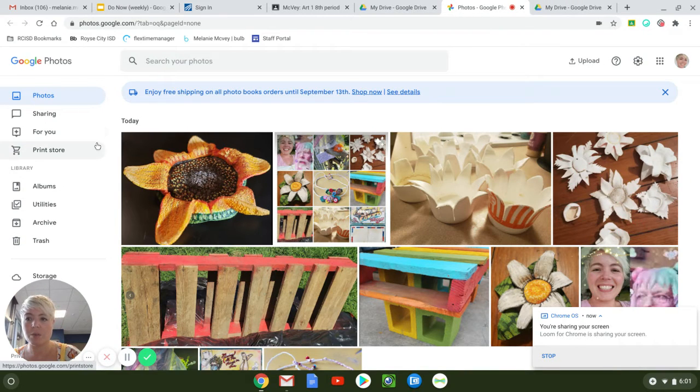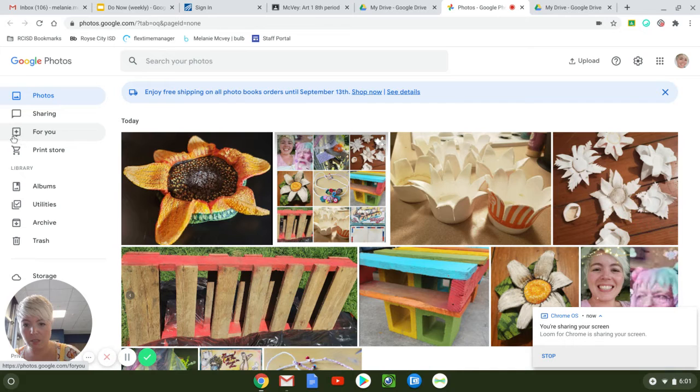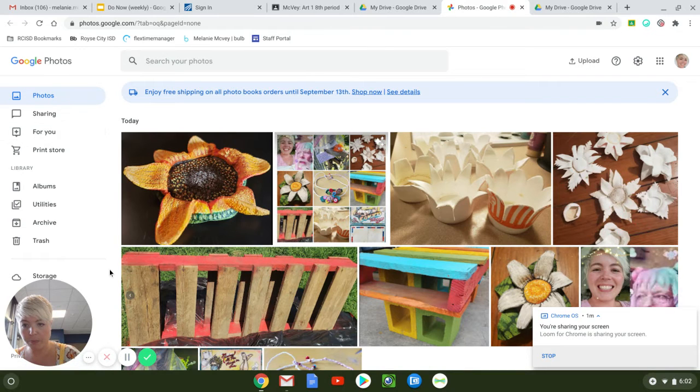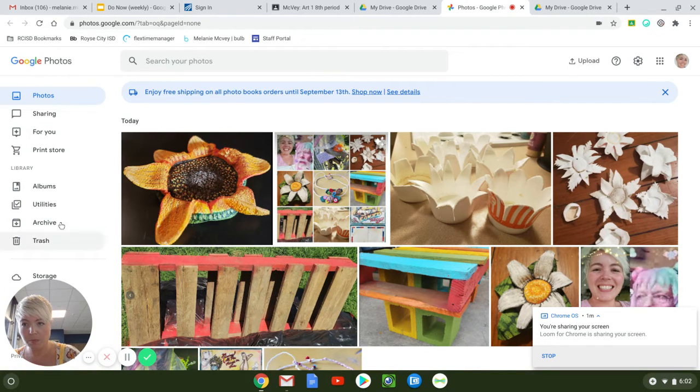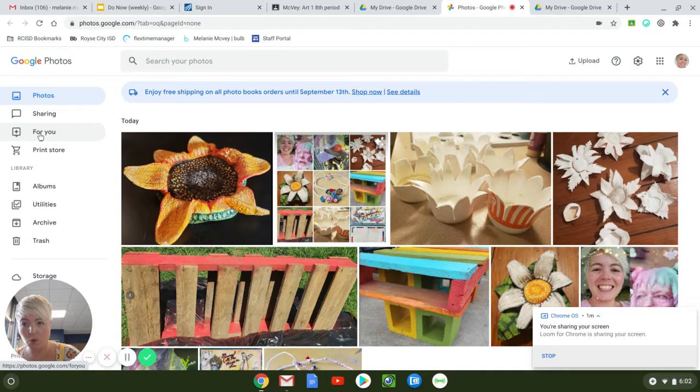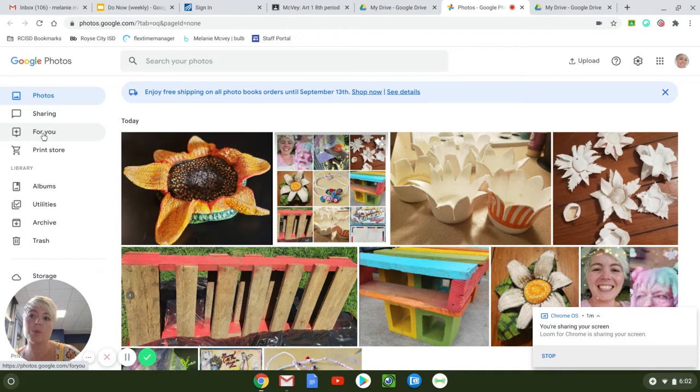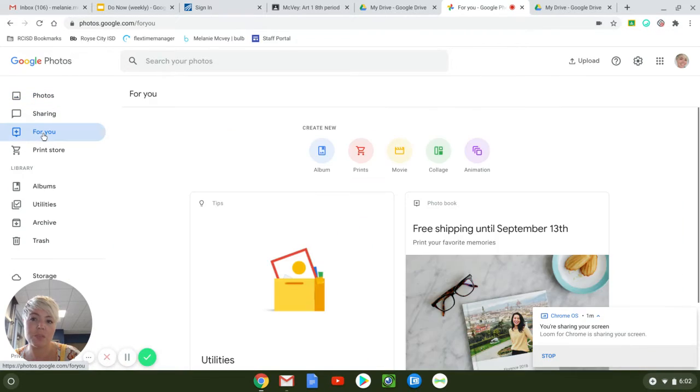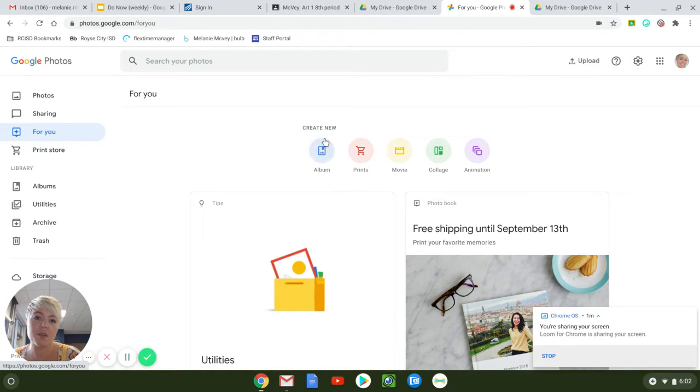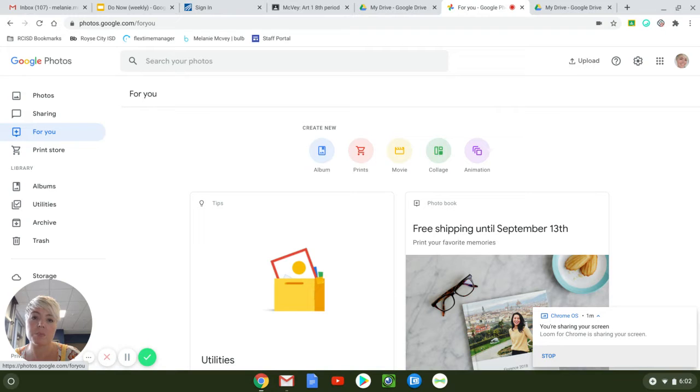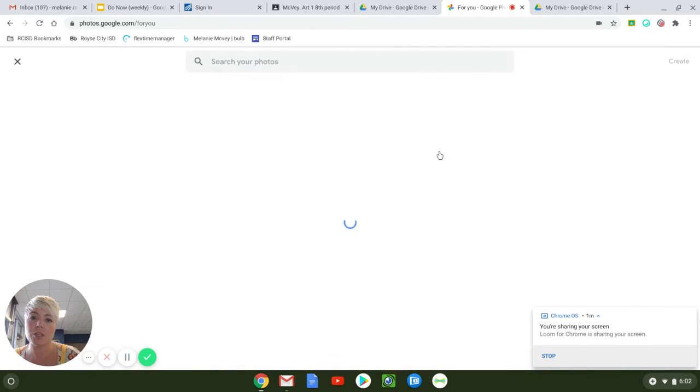Then we're going to go over to this little thing right here. This says for you. Click on that because it's for you. Then we're going to go to collage. We could make any of these other things but today we're making a collage.